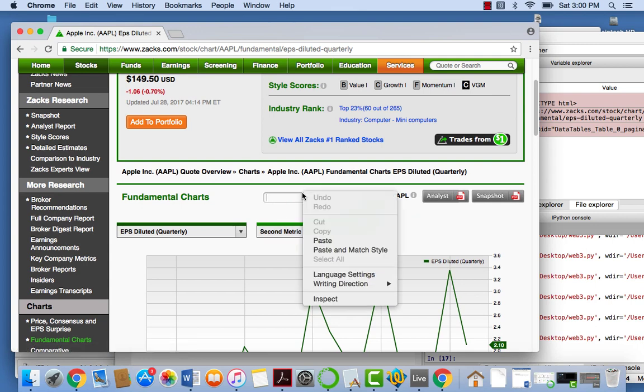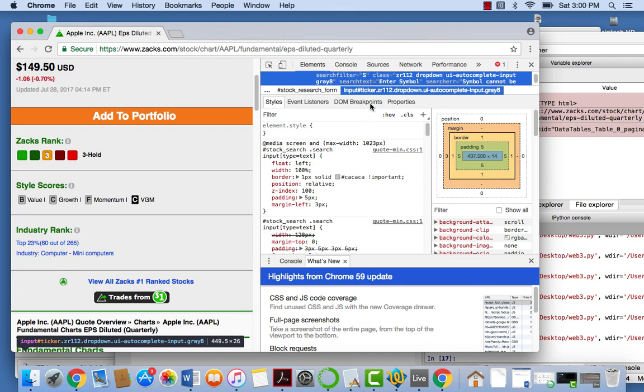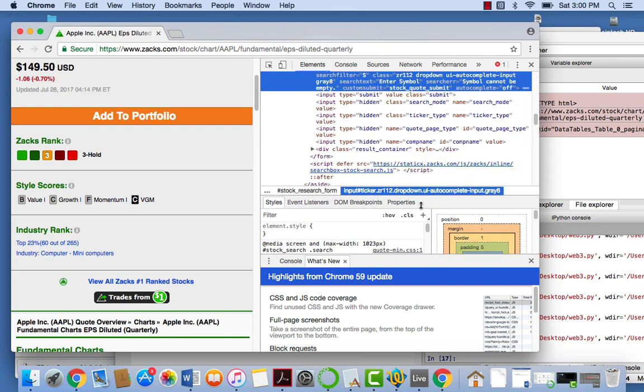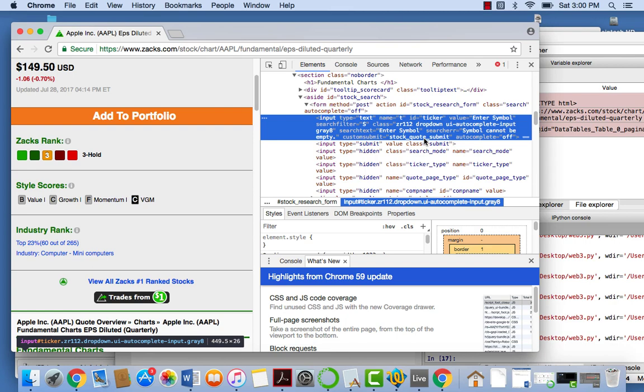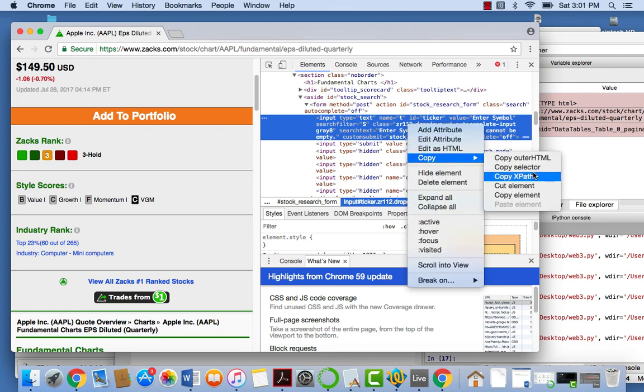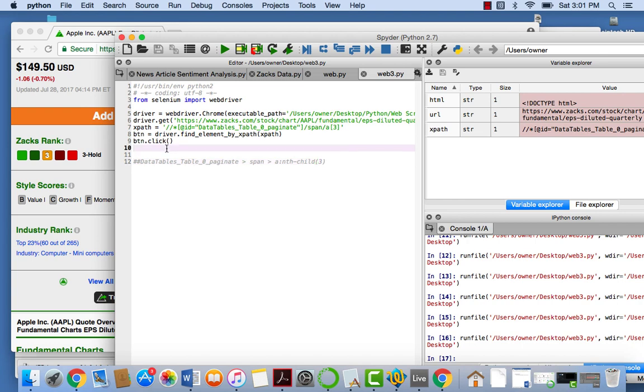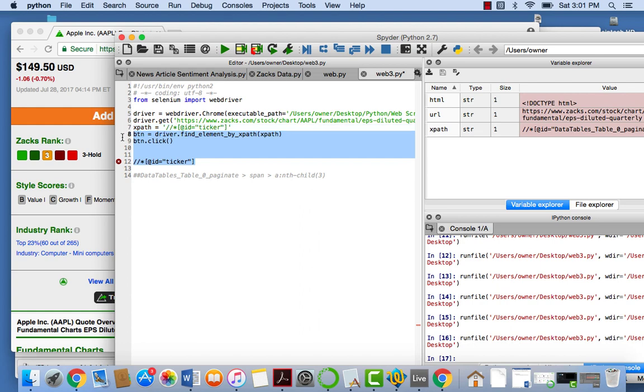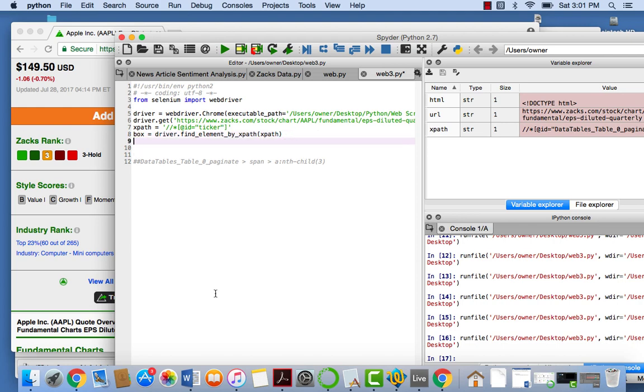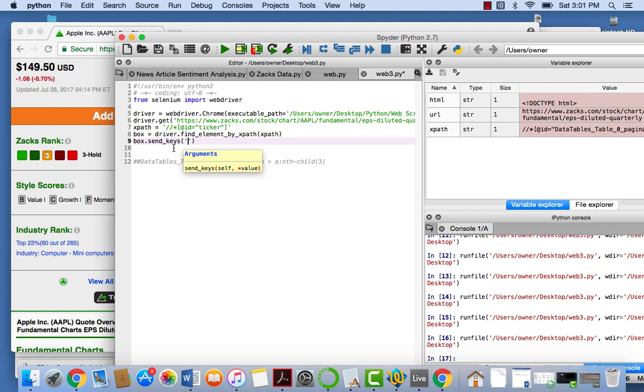One other thing we can do is send keys as well. Now, the way we can do that is, again, finding the input box and inspecting the element. And what we can say, we can actually bring this down. And we see an input box, and let's just copy the XPath again. So that's what it is. So let's just replace this with the old XPath. And let's get rid of this. And we'll say box equals driver dot find element by XPath. So now we want to send keys. Now what we can do to do that is, say, box dot send underscore keys. And we can send really whatever we want. So let's put a ticker in. So let's put 3M.